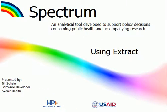Hello and welcome to this tutorial for Spectrum. My name is Jill Schein and I'm one of the members of the software development team here at Avenir Health. Today we're going to discuss one of the most widely used tools in Spectrum called Extract.